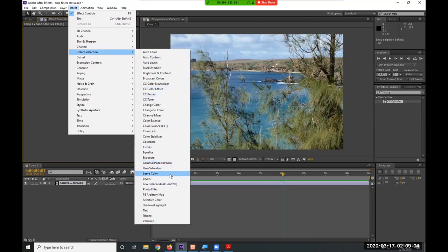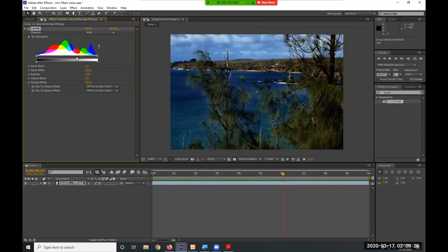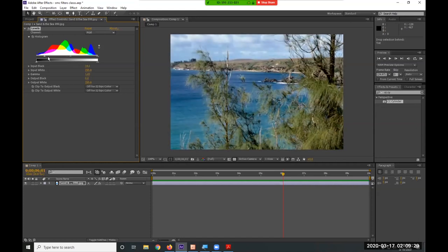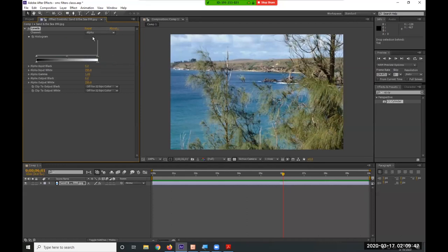For Photoshop fans, After Effects of course has a Levels filter — your standard Levels just like in Photoshop. It makes sense since they're made by the same company. From here I can adjust all my levels for brightness and contrast, make blacks blacker and whites whiter, and control the red channel, green channel, blue channel, and alpha channel individually.